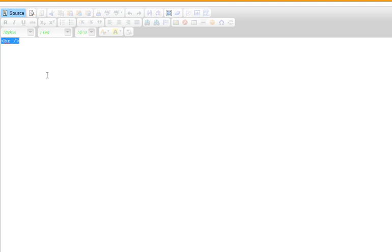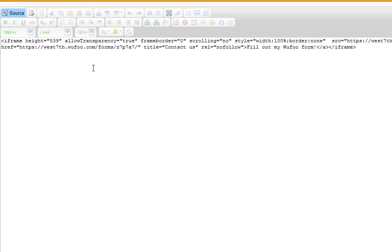We're going to paste in a Wufoo contact form. We've got the iframe code already ready. We need to go into source mode, so click source. Anytime you embed any sort of code into a page, whether it's iframe or an object code or something like this for a video, you need to go into source mode inside the editor, and then paste your code in there.